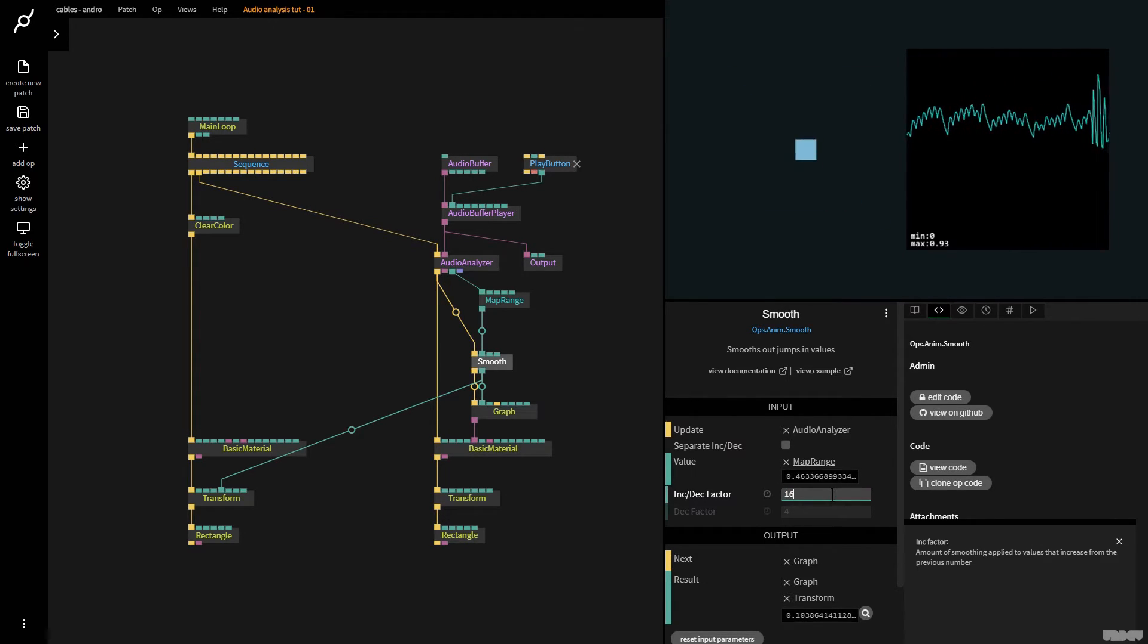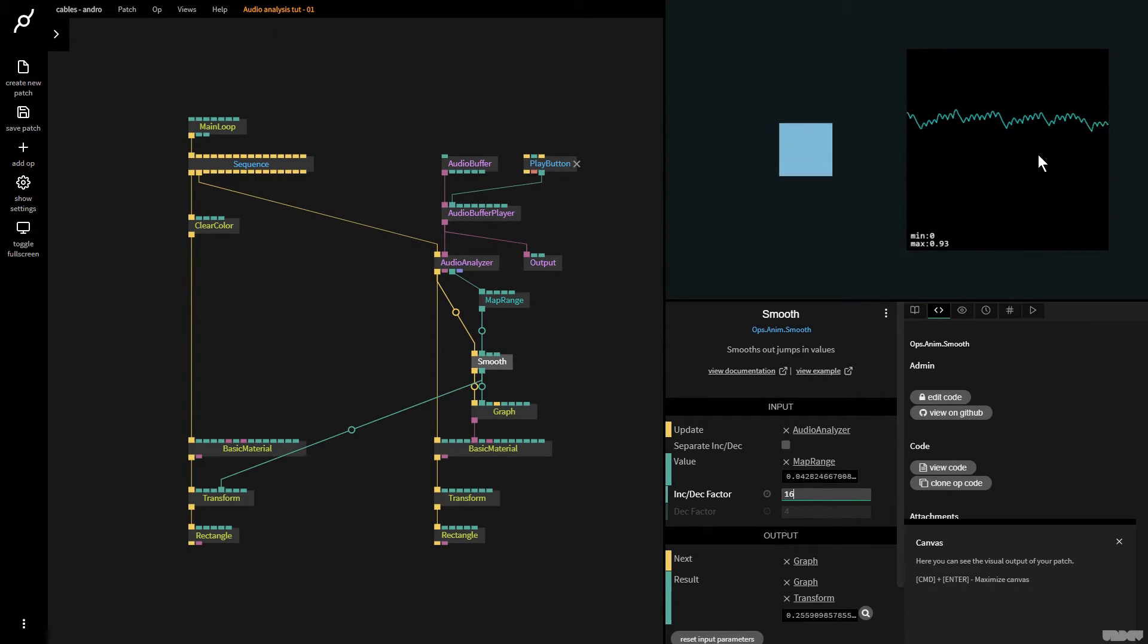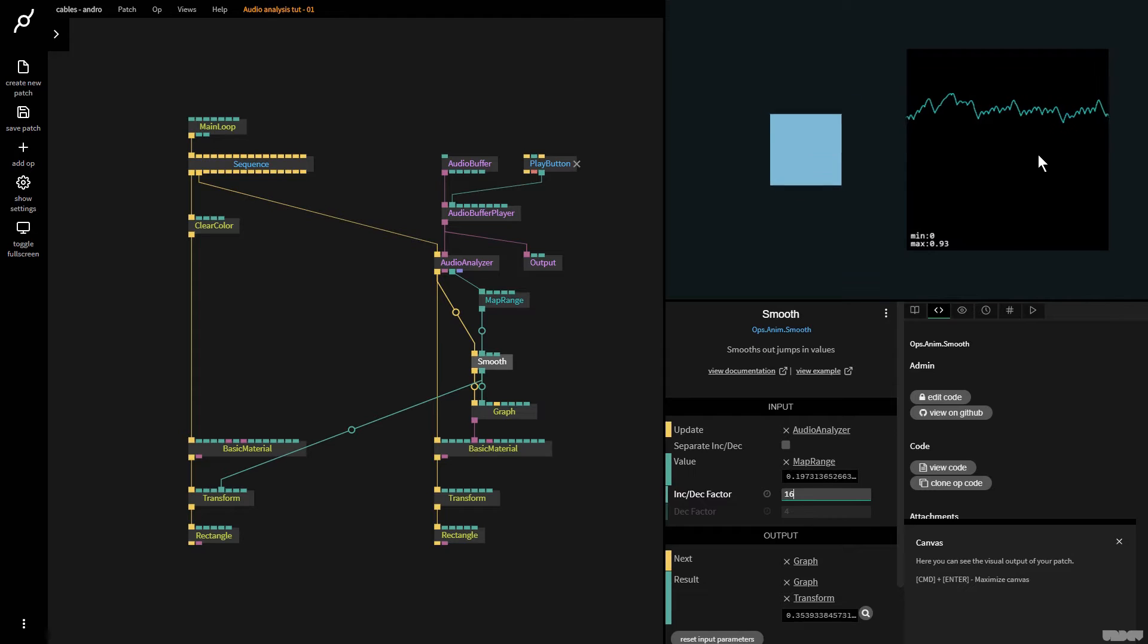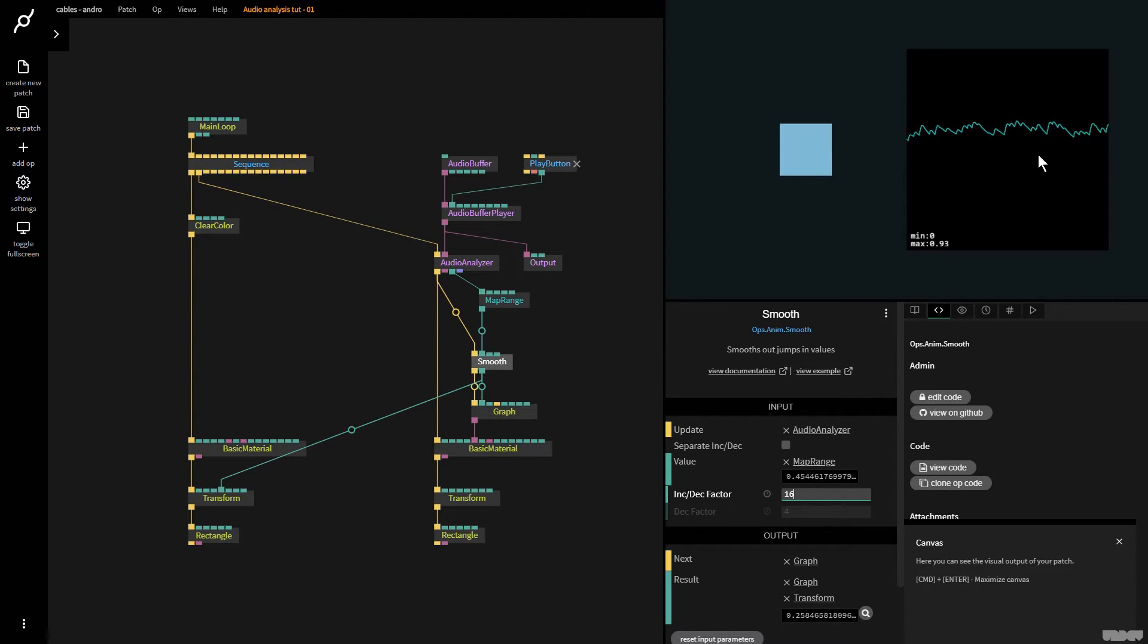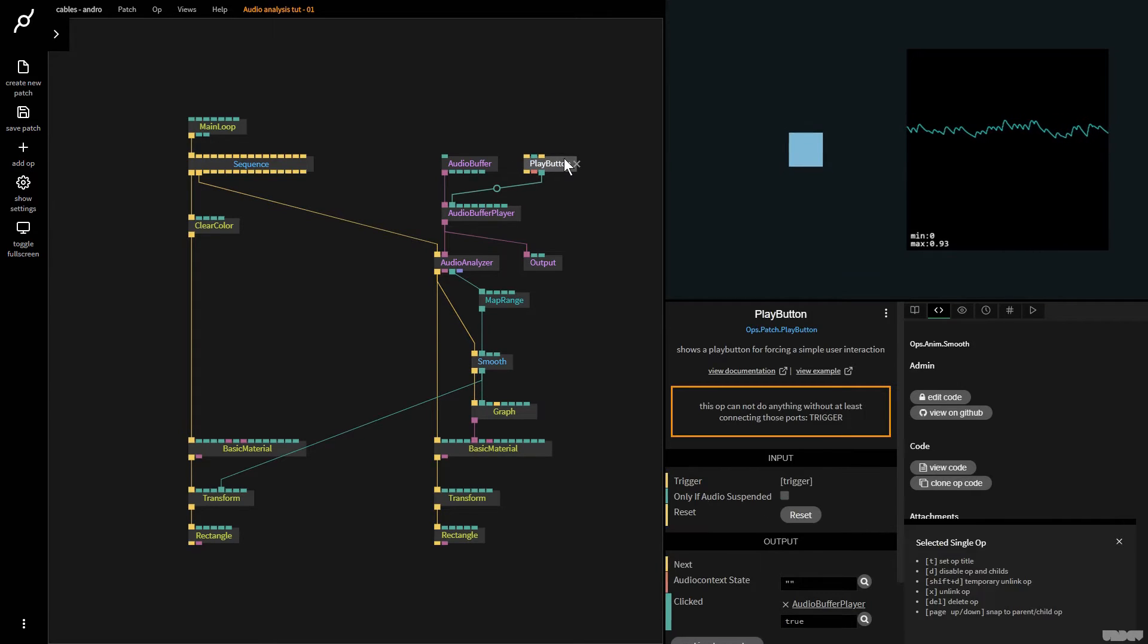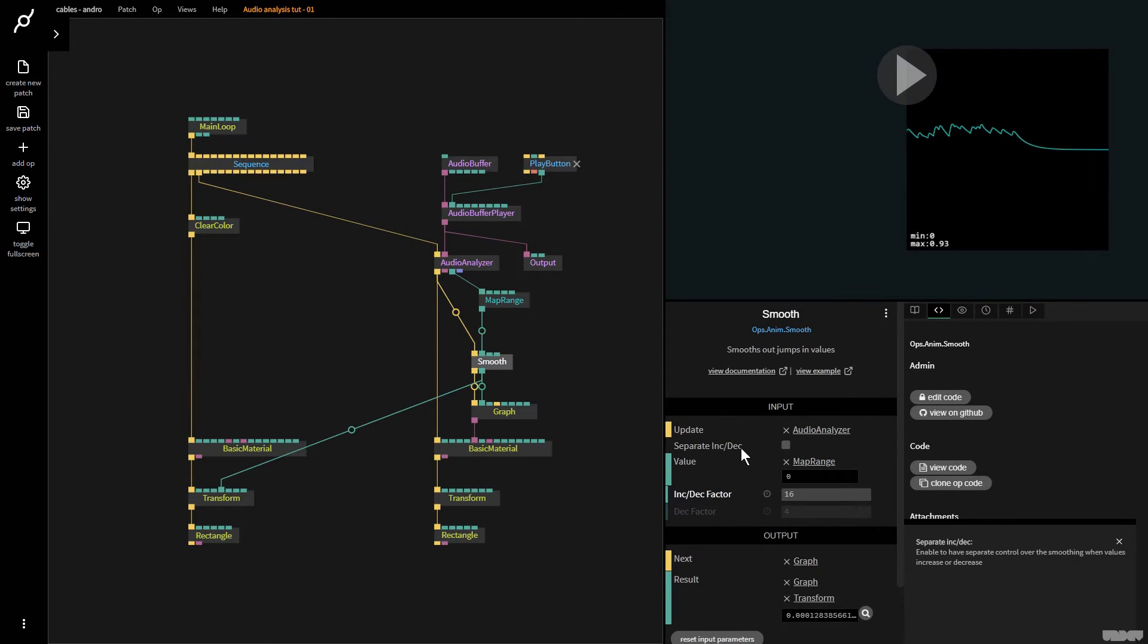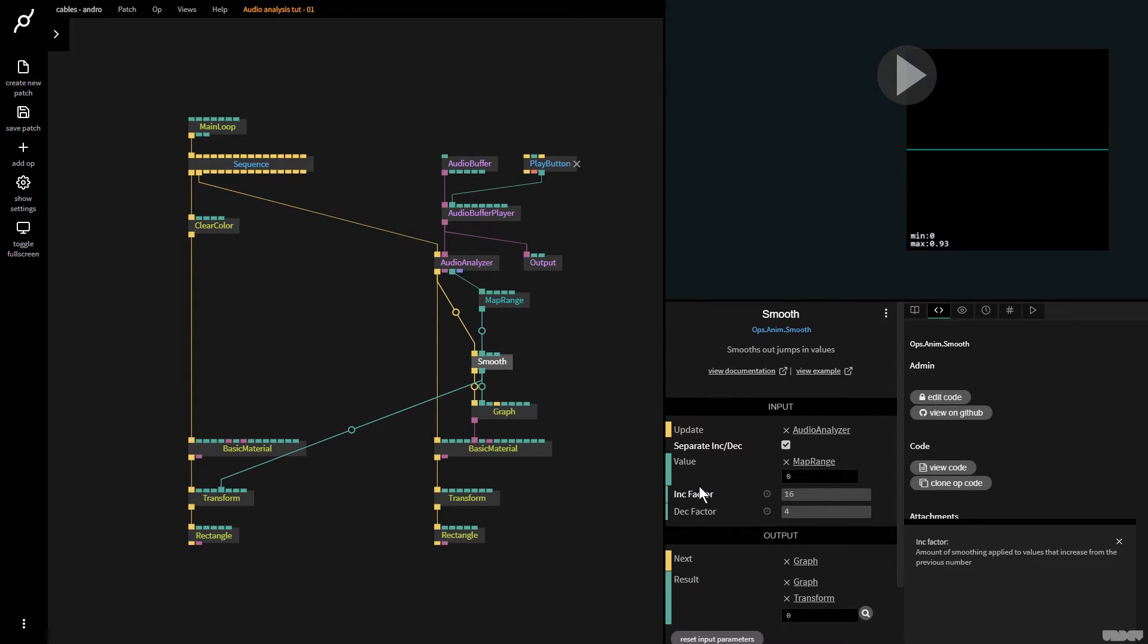It smooths out even more and the best part is now that we're using the graph op here on the right side we can see what's happening. But as you can see we've lost what we call the transient information. This is when it's like when you hit a drum. There's a very loud peak of the sound at the beginning and it tails off at the end. So we've kind of lost that information right now. It's kind of here in this middle. So what I'm going to do is I'm going to go here and I'm going to click separate the increment and decrement factor. I'll explain what this means. So the increment factor is when a number is increasing this is how much smoothing is applied and with the decrement factor when a number is decreasing how much smoothing is applied.